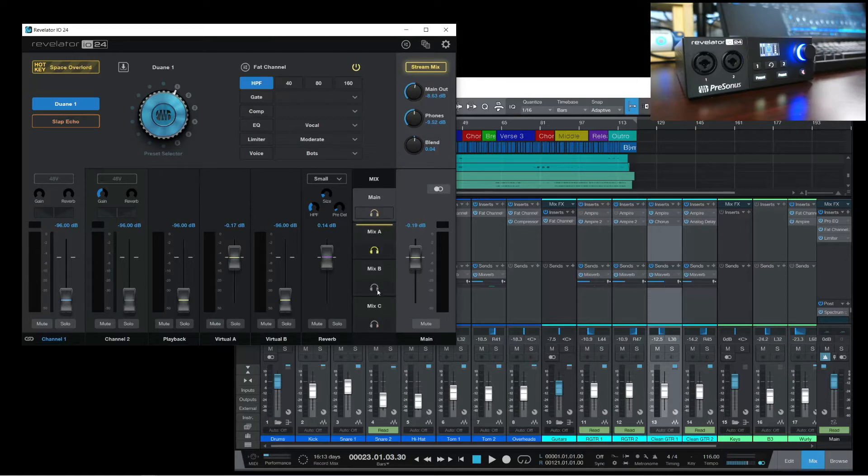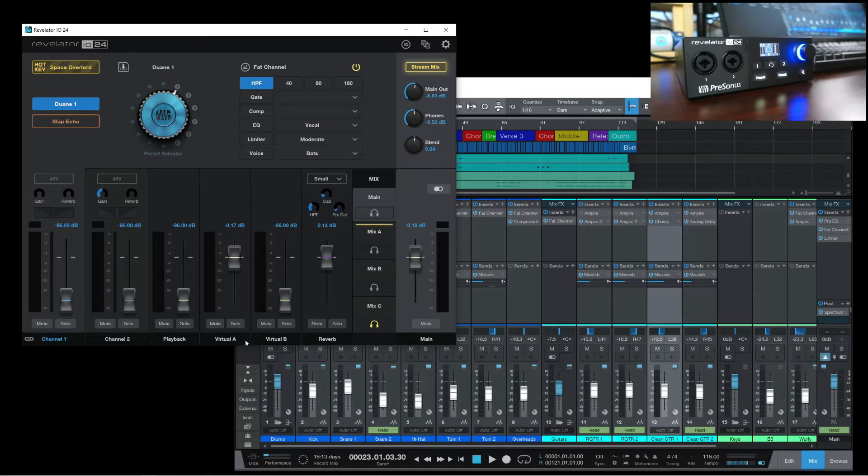This, coupled with the multiple virtual channels, allows for some pretty cool routing possibilities in your DAW. So let's use this feature to set up a Cue Mix in Studio One.